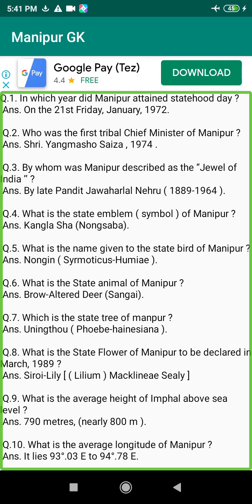Q55. Who wrote 'My Three Years in Manipur'? Answer: St. Clair Grimwood, 1888–1891.